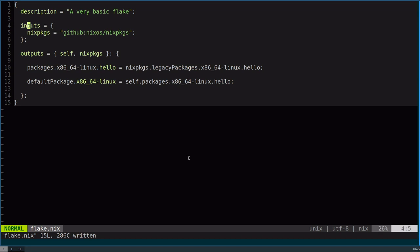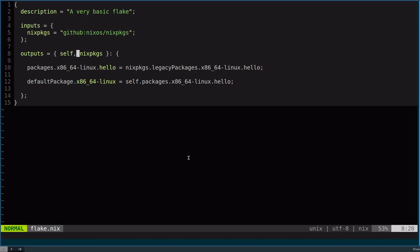Now you have the given inputs and you can do outputs. You'll notice this guy, self. He's a little special. This refers to the flake itself. You can do self.inputs, self.outputs. It's a way to reference everything. self.description is also available. It's a way to just have a fixed point of the entirety of the flake itself.